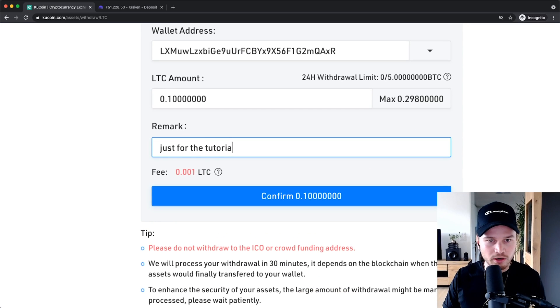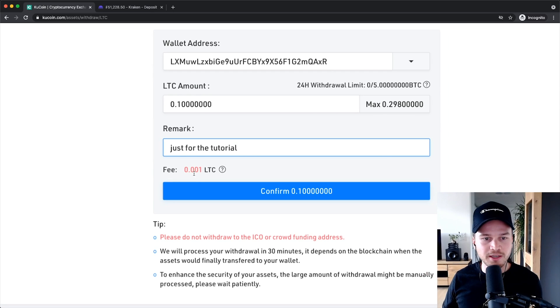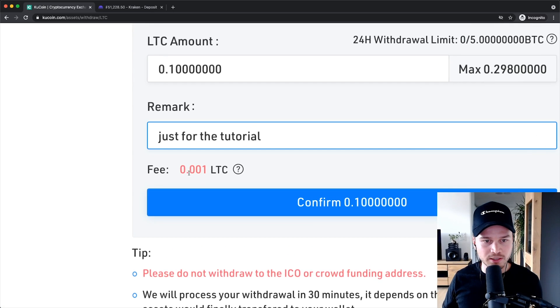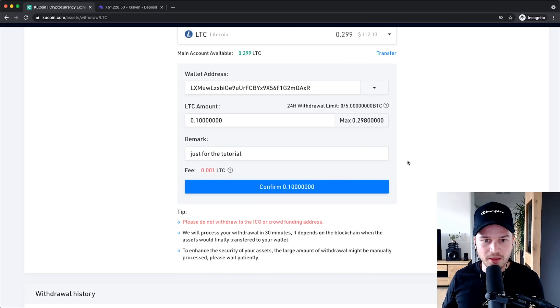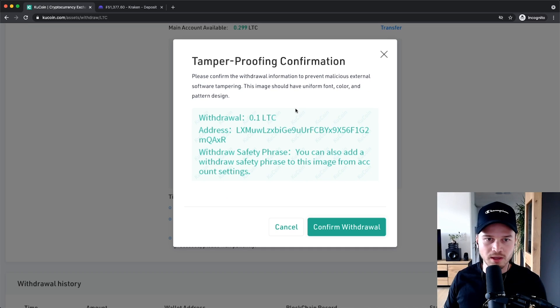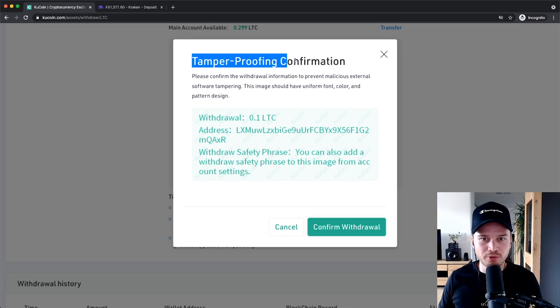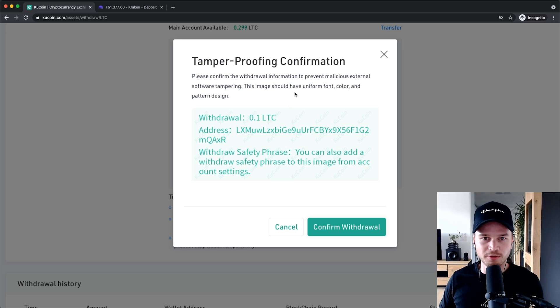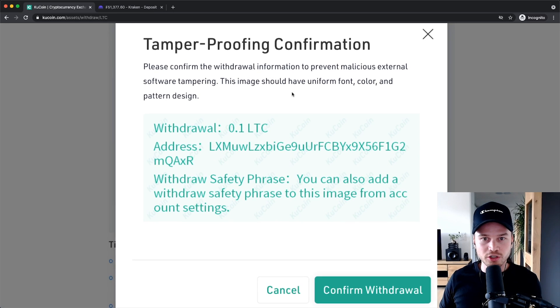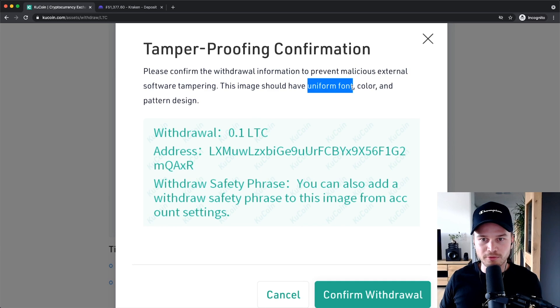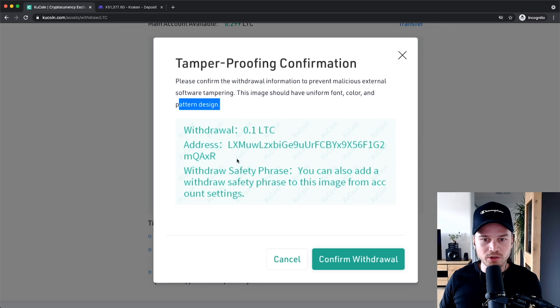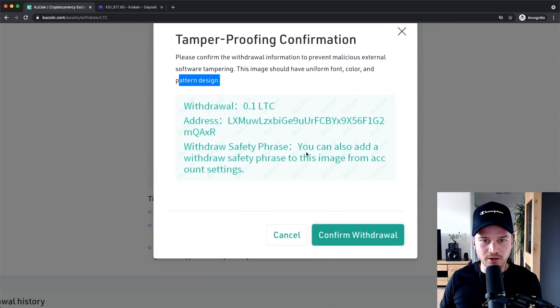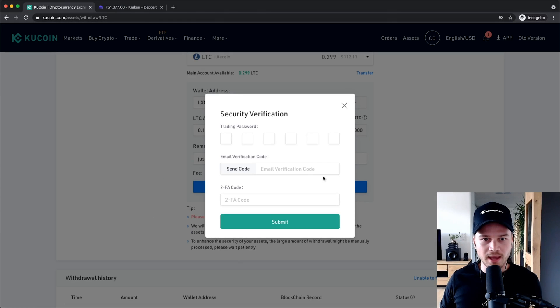And the fee like with most exchanges is 0.001 Litecoin. Then I'm gonna click on confirm right here and then we get to the tamper proofing confirmation. This is actually something I haven't seen in other exchanges before, but as it says here you should just confirm that this text that you see here has uniform font color and also pattern design which is the case right here, so I can click on confirm withdrawal.